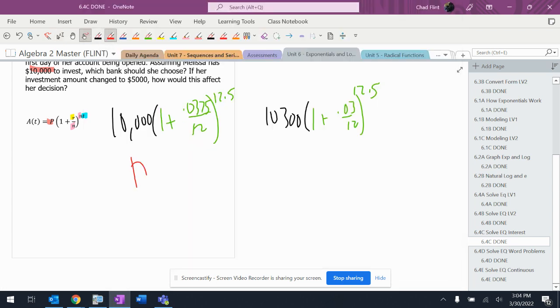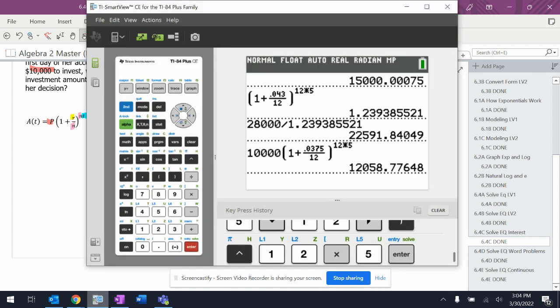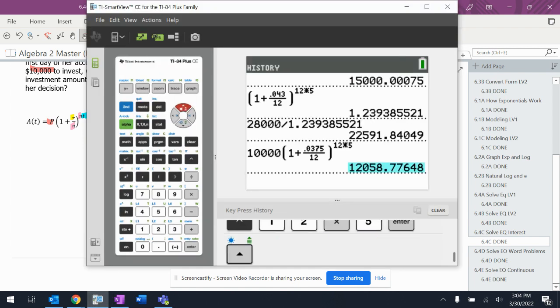$12,058.78. So let's change stuff here because it'll make my life a little easier.